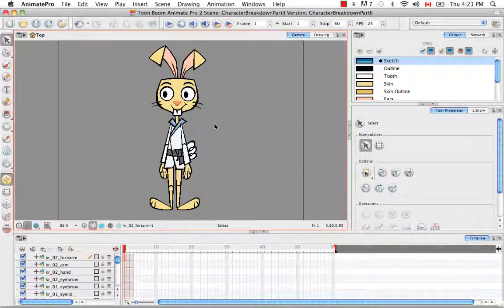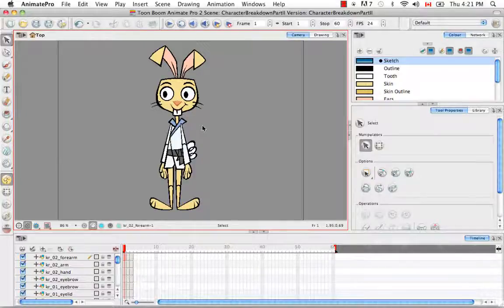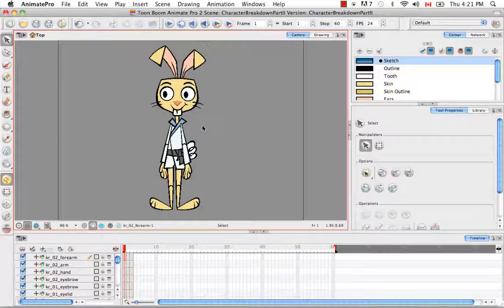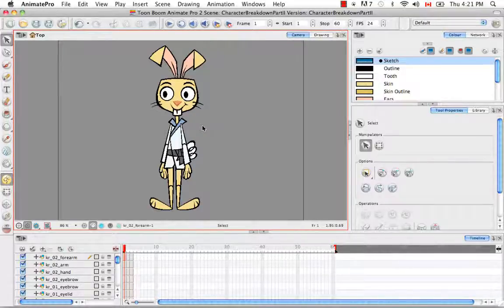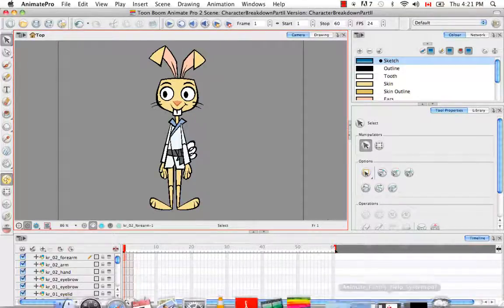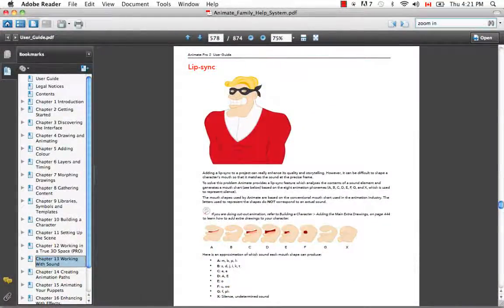By facial expressions I mean blinks, angry eyebrows, things like that. The mouth is very particular — you can't just draw whatever you want for it. Animate Pro has a sound editor that allows you to load in images of different mouths corresponding to different phonemes. When you record voice it can auto-detect which drawings to use so the character looks like it's saying what the sound recording says. You can see a chart of the mouth types in the user guide, chapter 13 working with sound, on page 578.